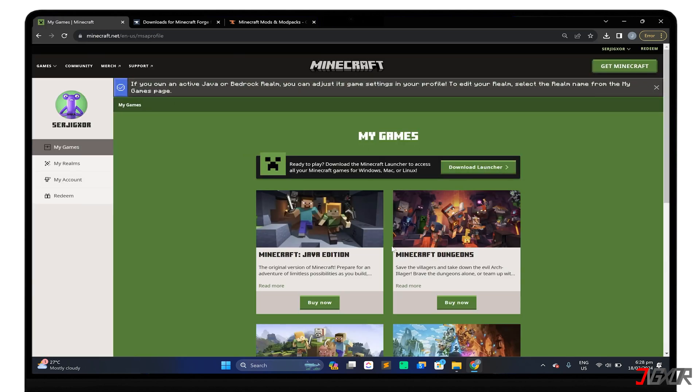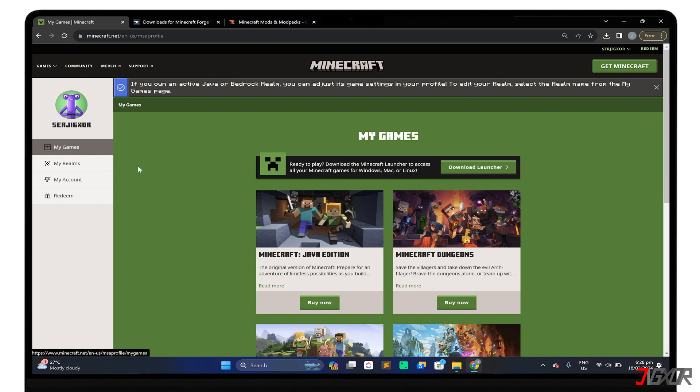From the account information dashboard, proceed to the My Games menu and find the Microsoft Java edition card. Please note that this is not free, and you have to purchase the launcher for about $30.